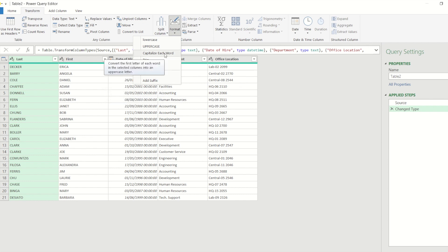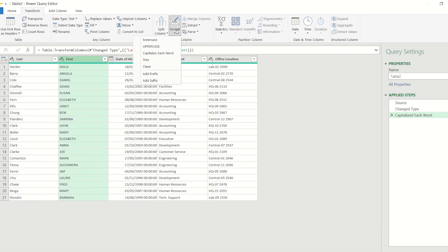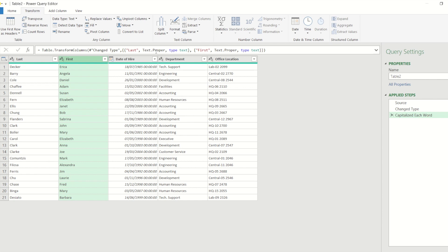So if I use the capitalize each word option, it's now converted that column. And I could have highlighted both columns at the same time, so I'm going to click on first name, I'm going to do that one as well.